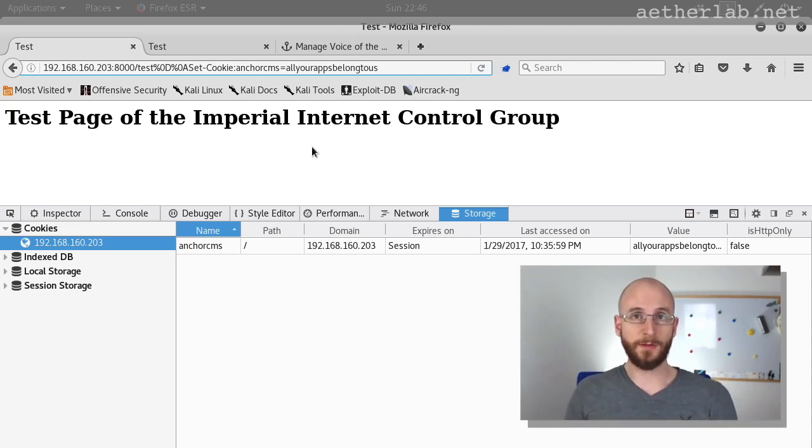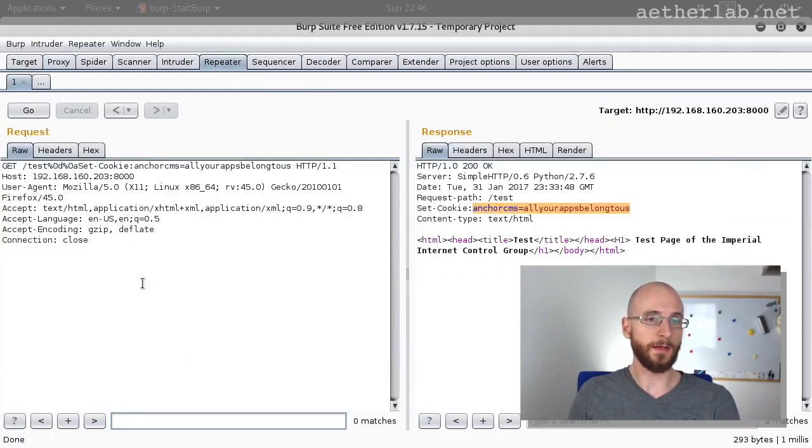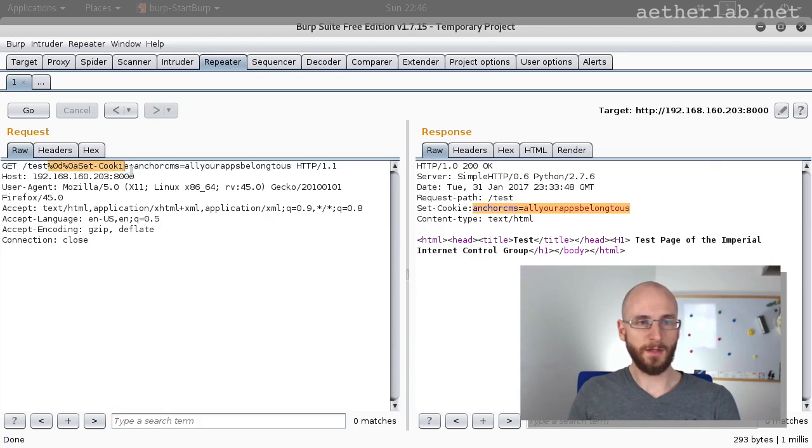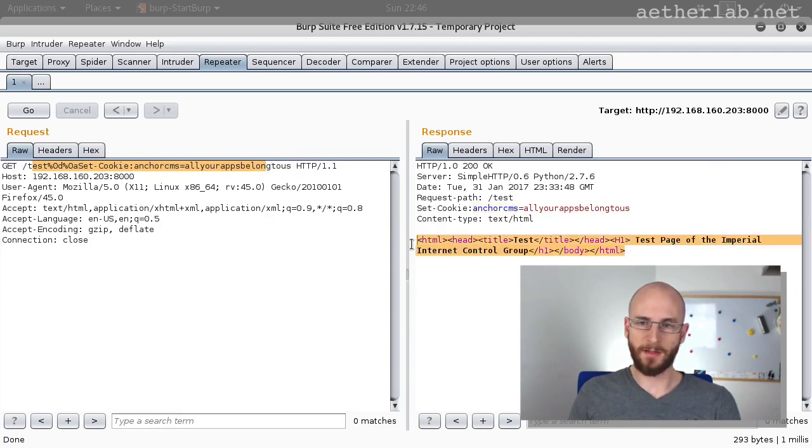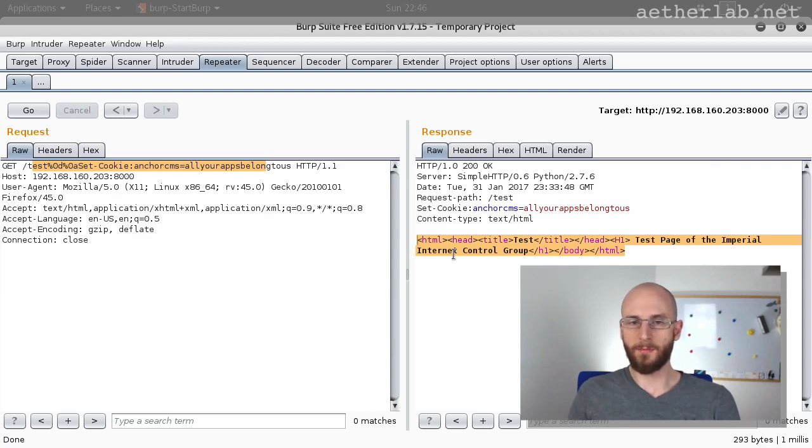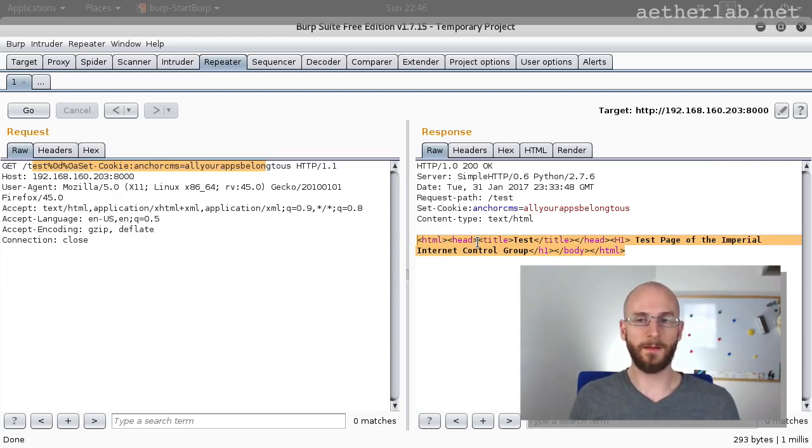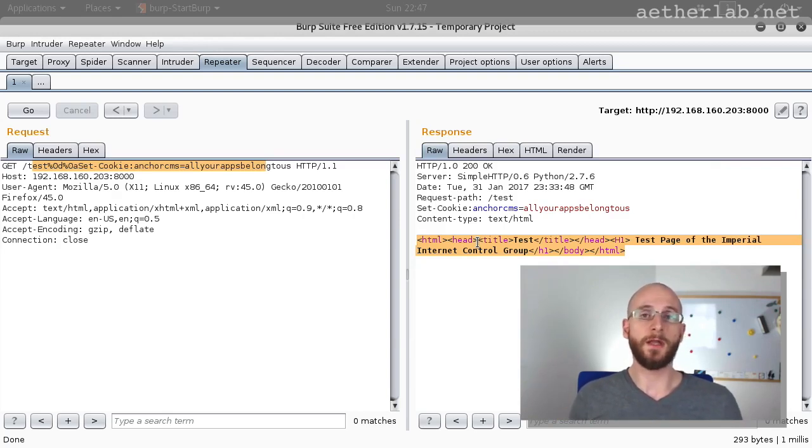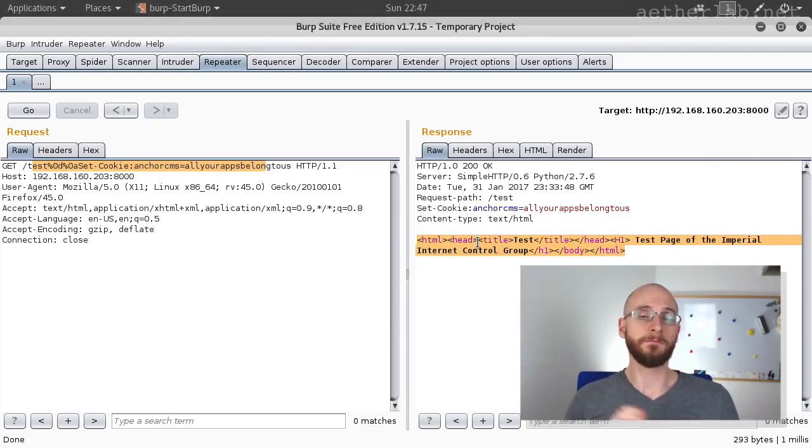It could be also exploited to do cross-site scripting. So as an exercise, you could try to create a cross-site scripting attack using this header injection. Basically what you want to reach is by injecting in the header. Basically what you want to do is to use the malicious URL to somehow manipulate the content of the HTML page because then you can inject HTML or even JavaScript and then you have a cross-site scripting. It can be done, so try it, spend some time with it and when you're finished, then we will see each other in the next section. Thanks for watching and bye!